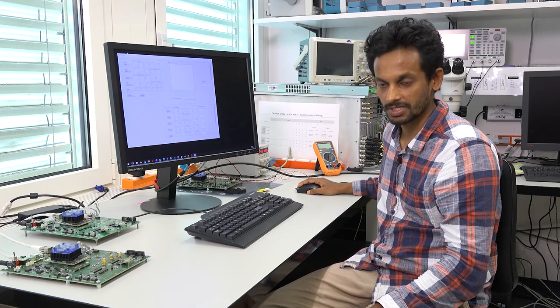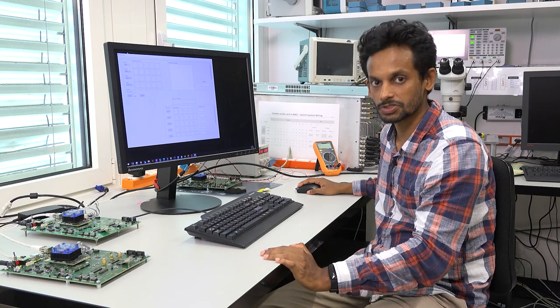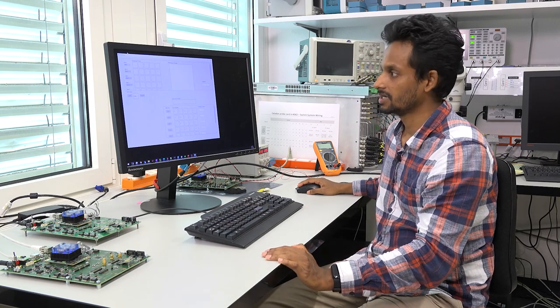Hello. In this demo, I am going to show you for the first time how few-shot continual learning can be done on an in-memory compute chip. This chip was developed at IBM Research Zurich Lab.